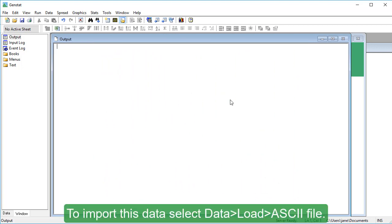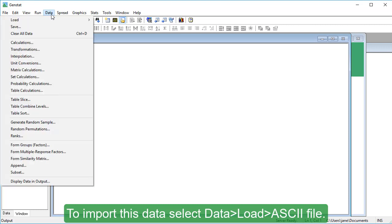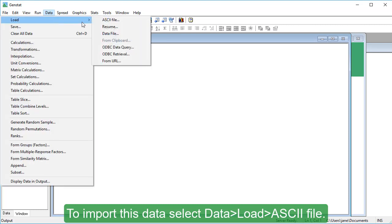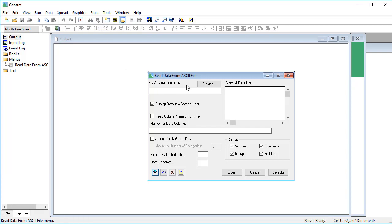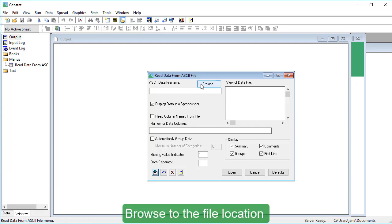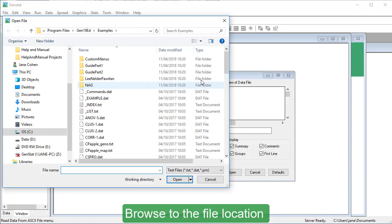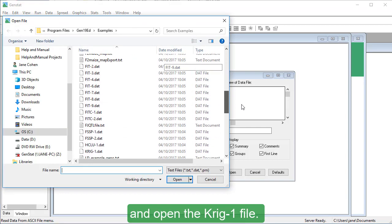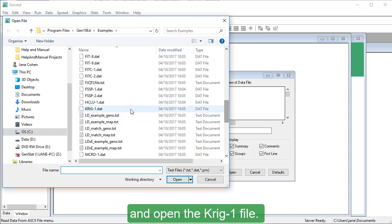To import this data, select Data, Load, ASCII File. Browse to the file location and open the Krieg1 file.